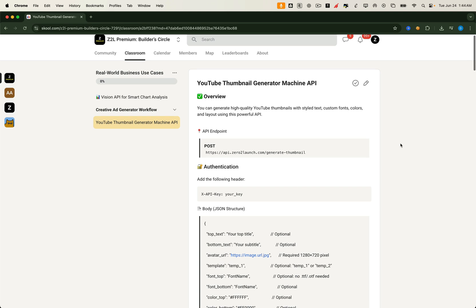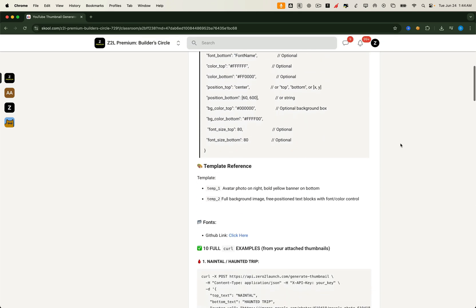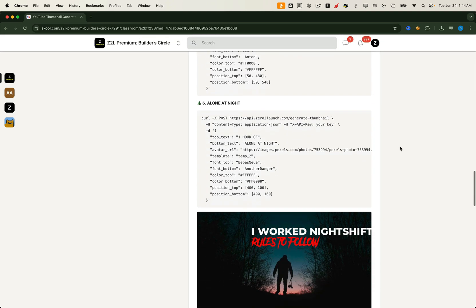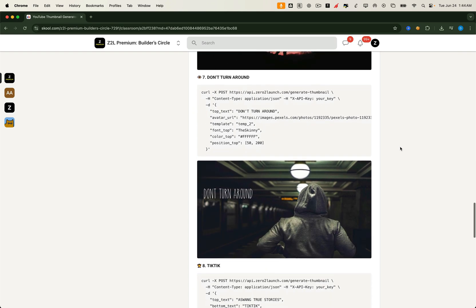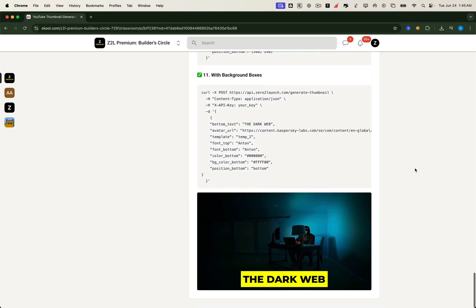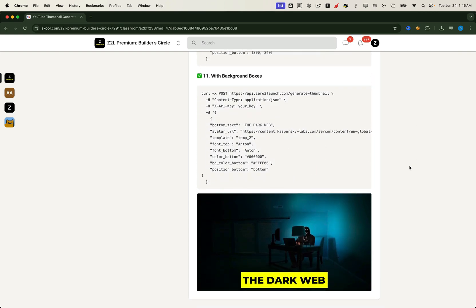We've also put together a collection of example templates that showcase different overlay text configurations, including font styles, colors, and text positions. You can find these inside the Community Lesson Hub. They're ready to view, copy, and reuse right away, so you don't have to start from scratch every time. Make sure to check them out — they'll save you a ton of time and help you get inspired.